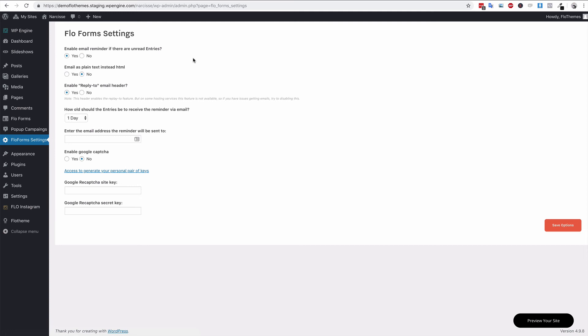You'll then also have the option to enable an email as plain text instead of HTML. That's generally useful if you're submitting the email to some sort of system that parses the information. Maybe you are integrating with another service and you need to pass that information through and plain text is required. Generally it's not the case, but you may need that.